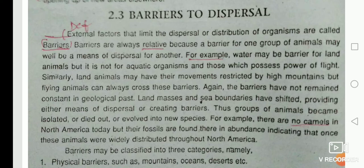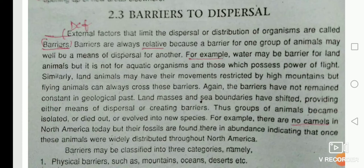Barriers are always relative — because a barrier for one group is not always a barrier for another group. For example, water is a barrier for land animals or mammals. Water is a barrier for a sheep, but it is not a barrier for a crow.